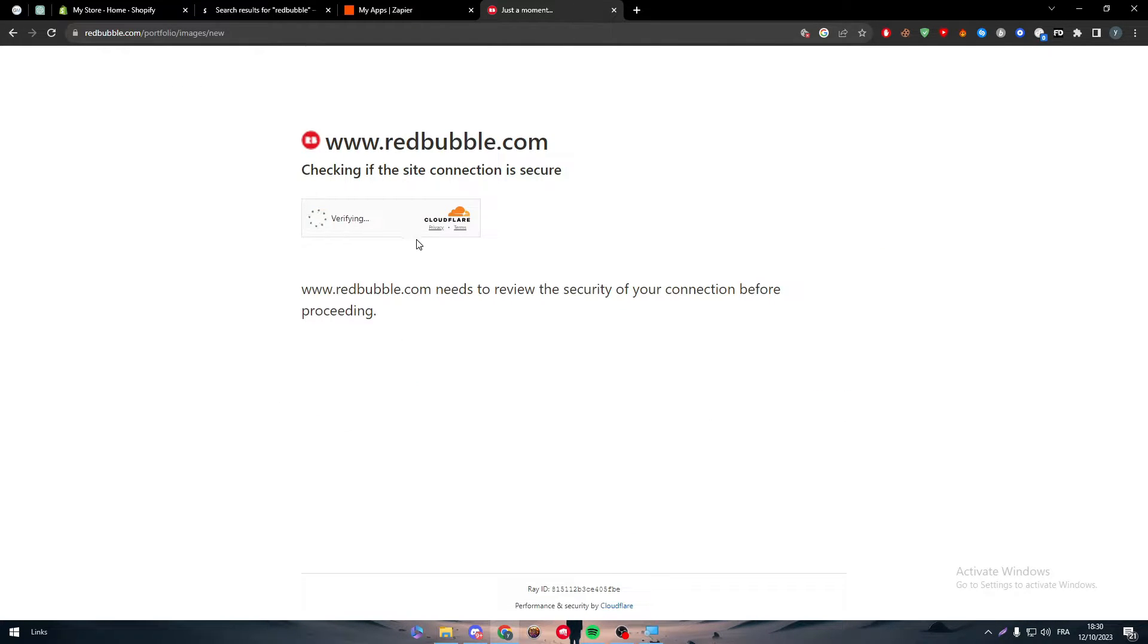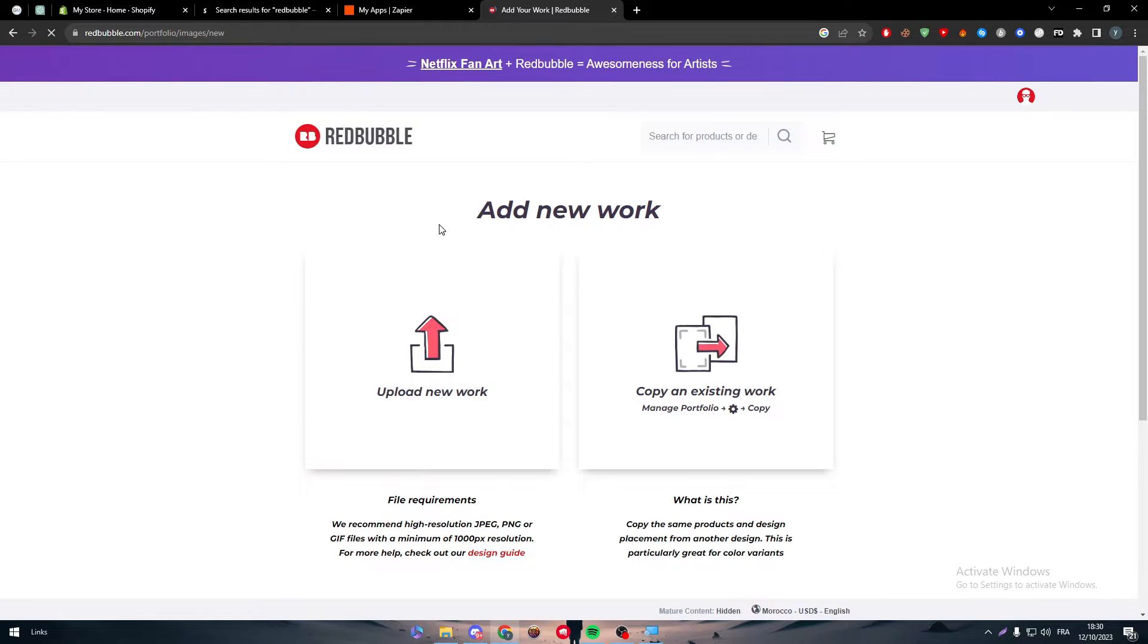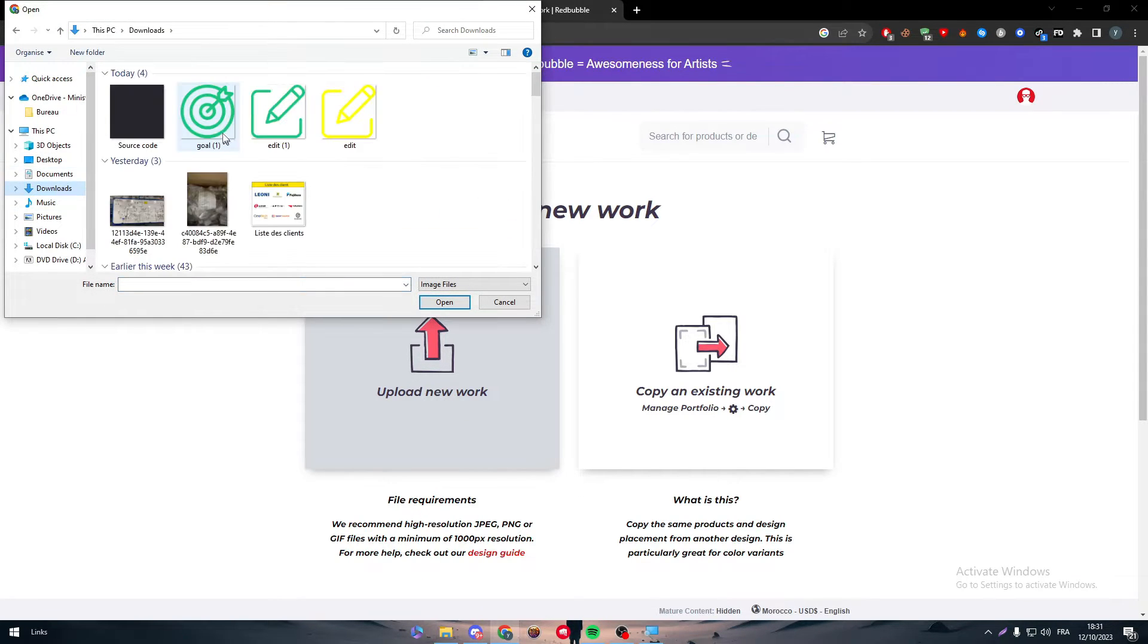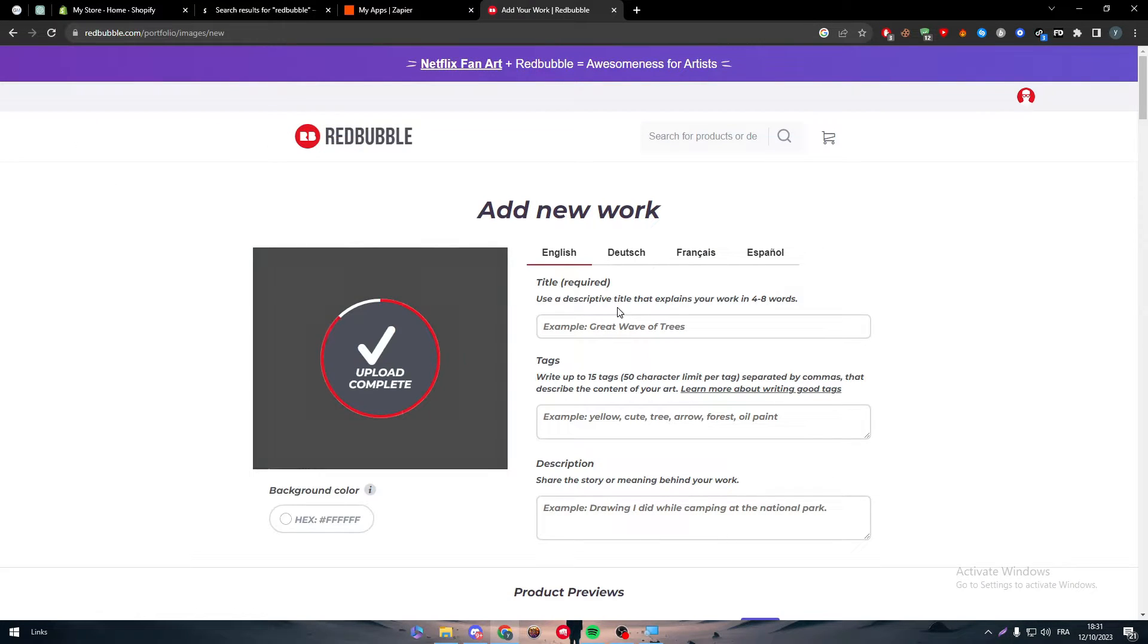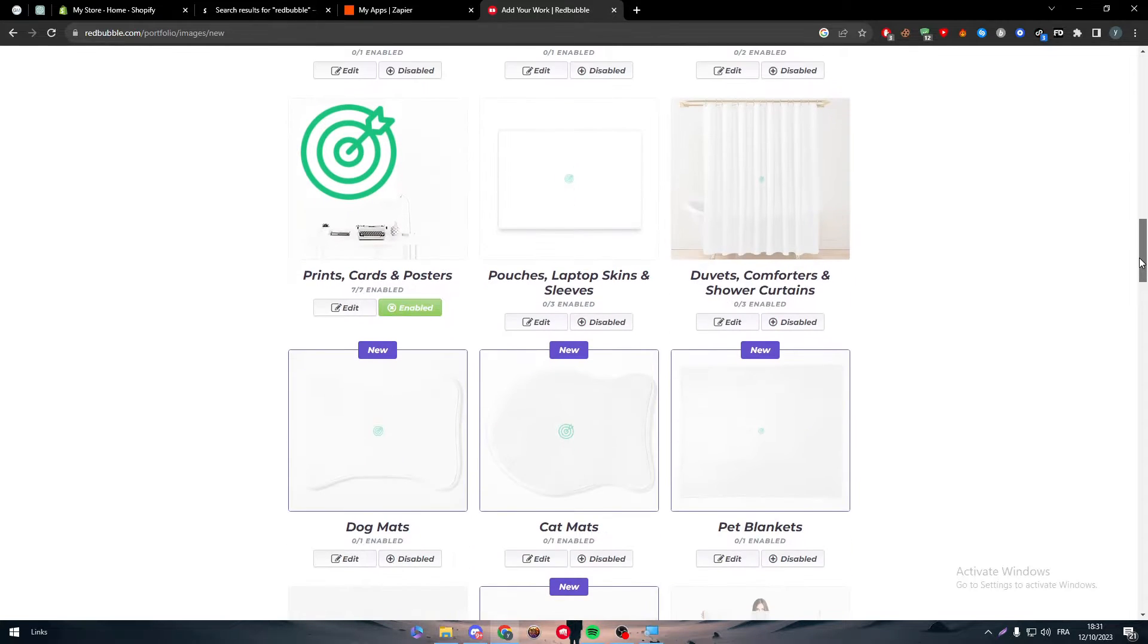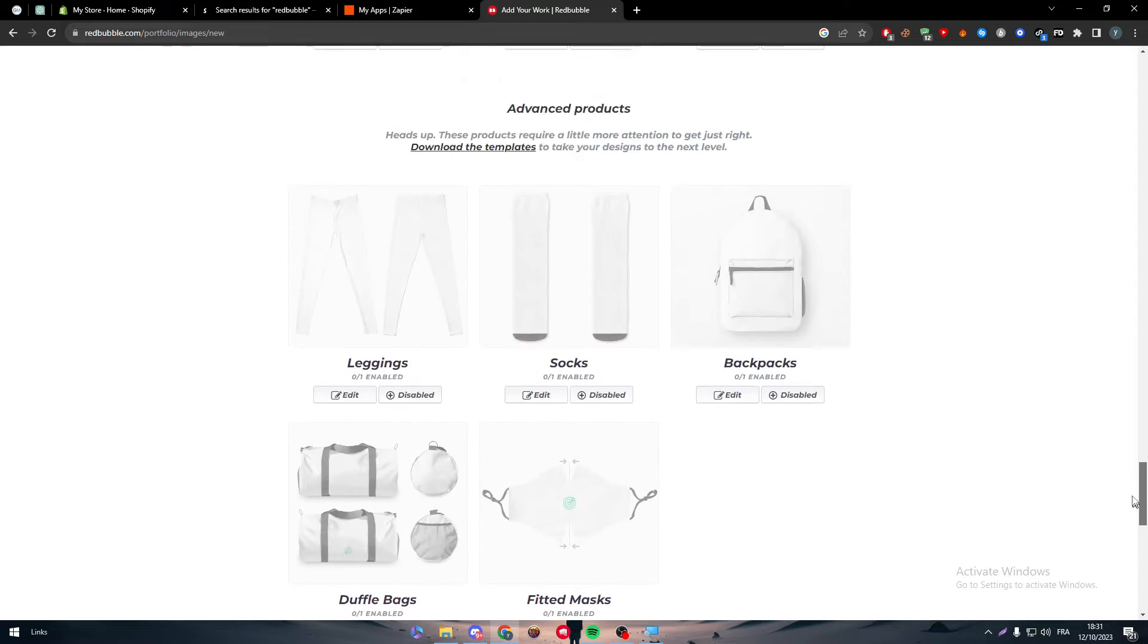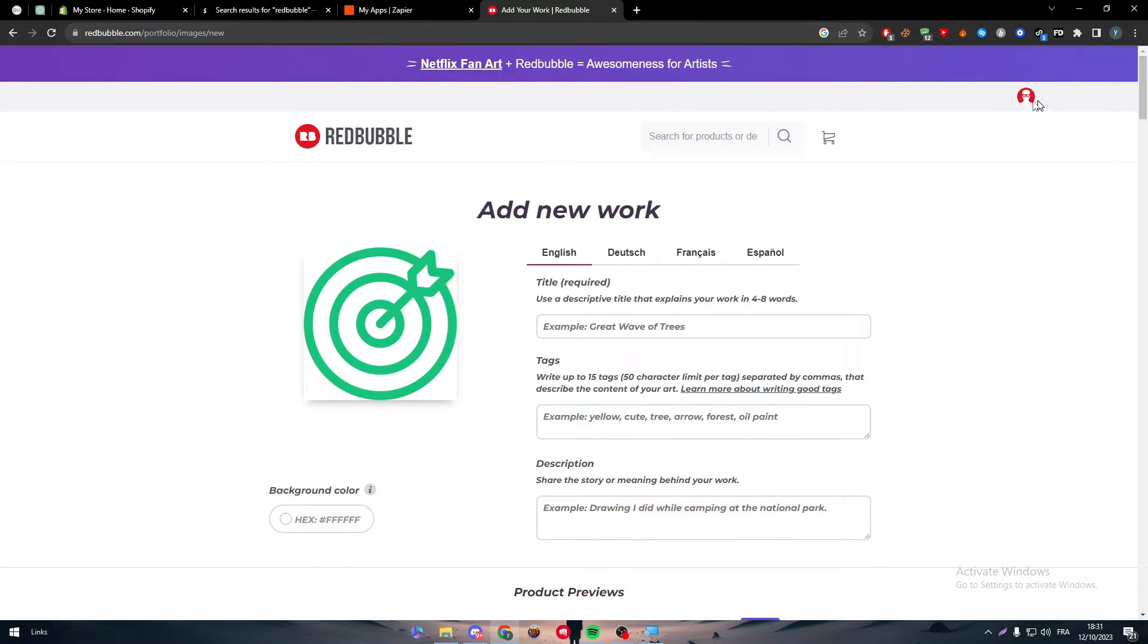Now this is not important. The most important thing is that we need to have an account, and we can add designs later. Here, I'm going to show you how to add a design. You can either upload a new work or copy an existing work. Simply upload a new work, choose a design, upload it, give it a name, et cetera, and it will appear in all of these places.